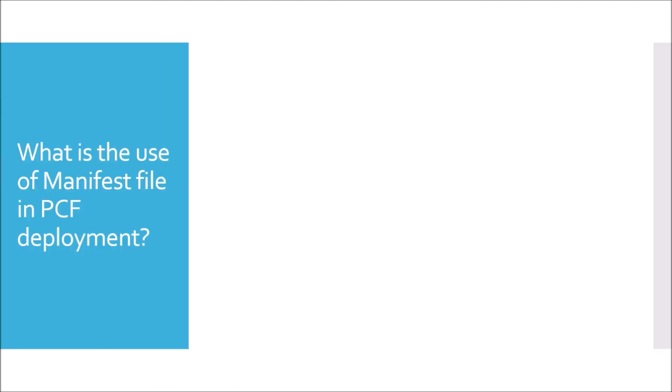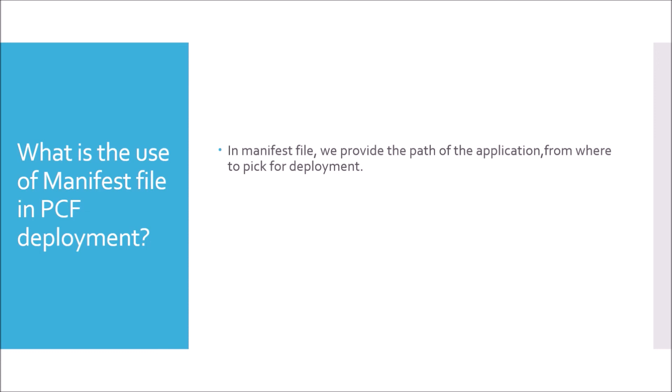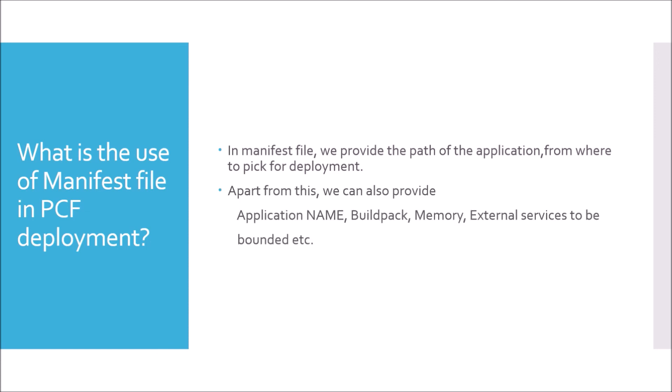What is the use of manifest file in PCF deployment? We already have seen in the previous question. Manifest file may provide the path of the application from where to pick for deployment. This is the most important part of the manifest file where you are mentioning your DevOps to pick up the JAR for the deployment. Apart from this, we can also provide application name, build pack, memory, external services to be bounded, environment variables, etc.